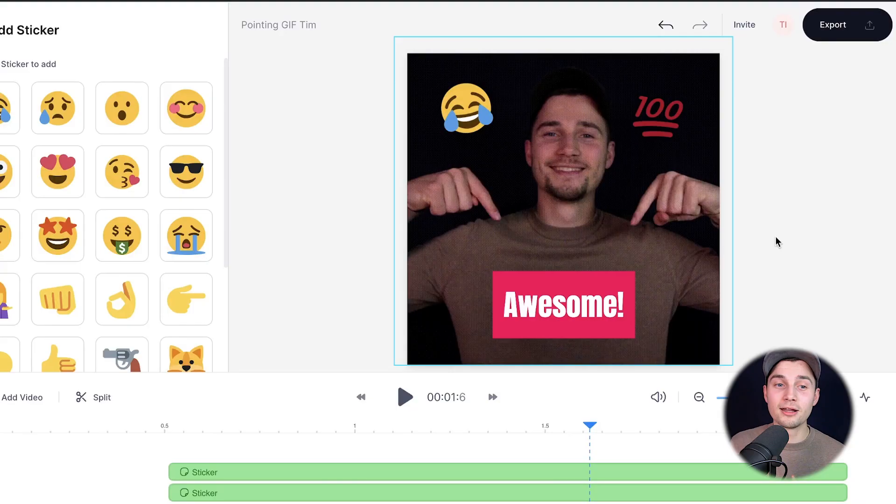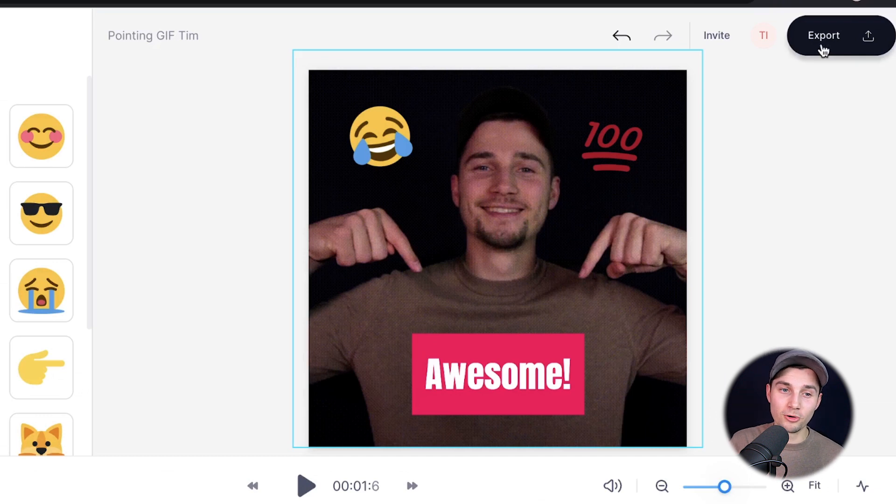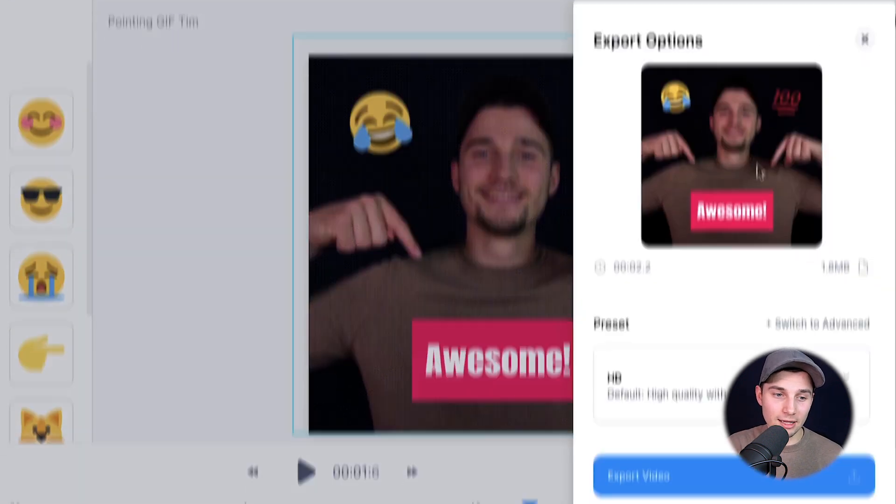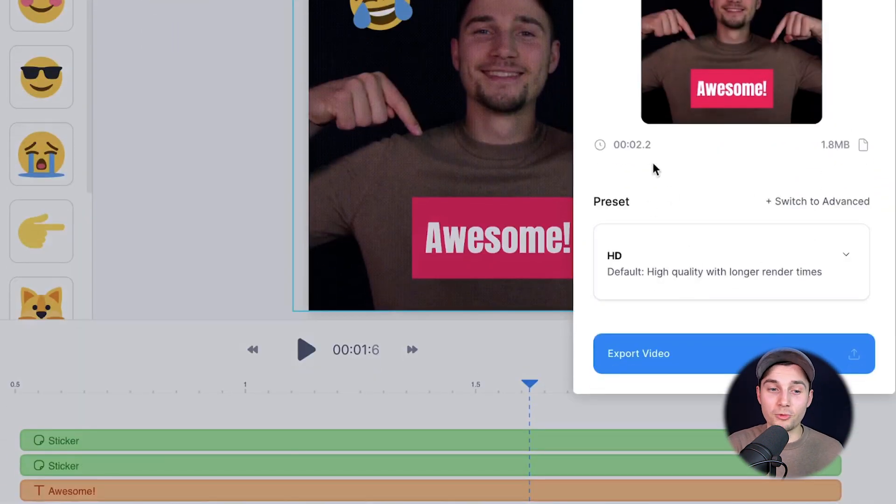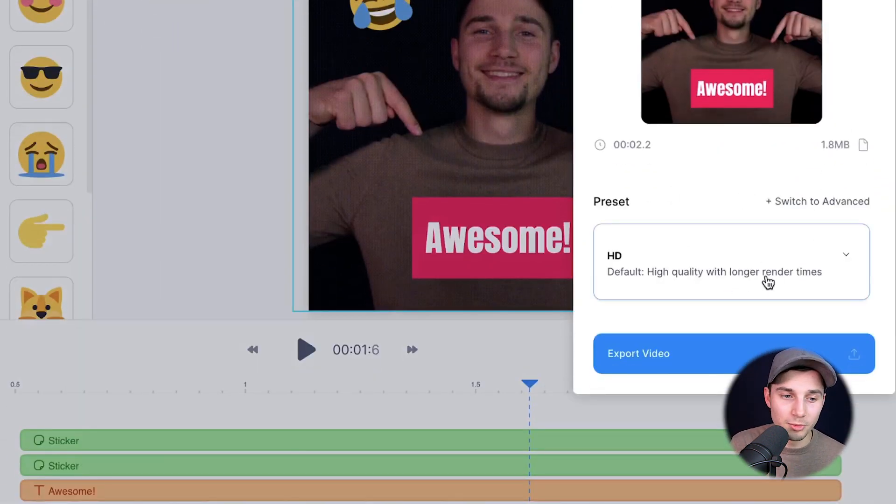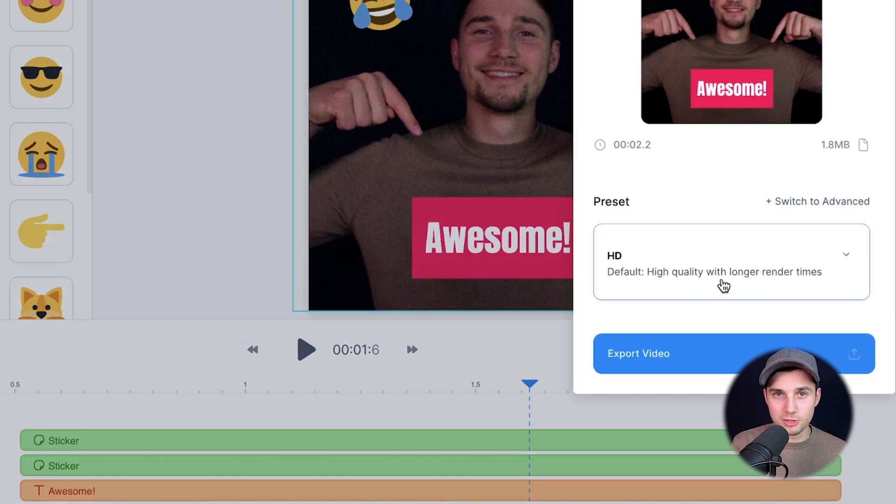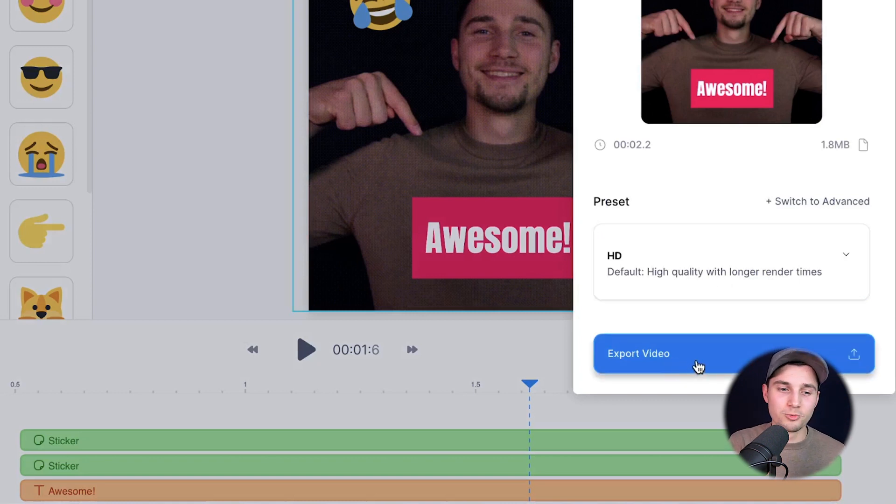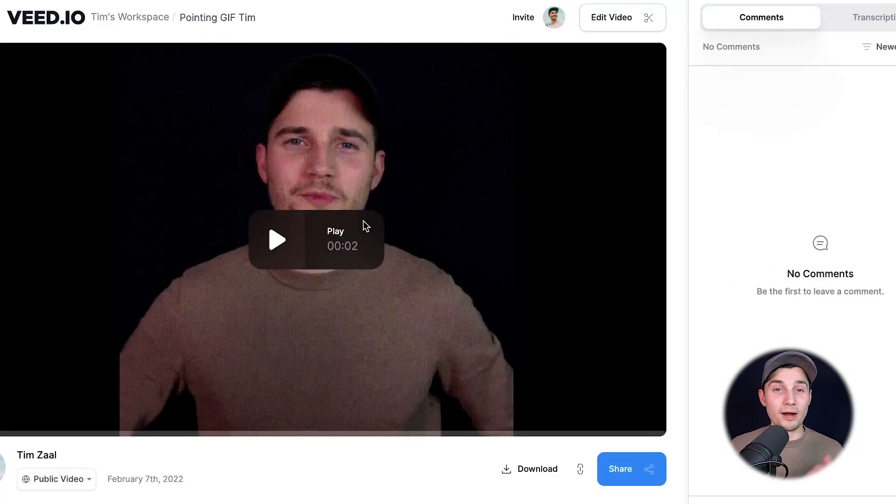Now we edited the GIF and we can export and download our GIF. To make this happen, head over to the export button in the right top corner and choose your preferred render settings. For now, HD is fine because I'm going to export it as a GIF and click on export video.